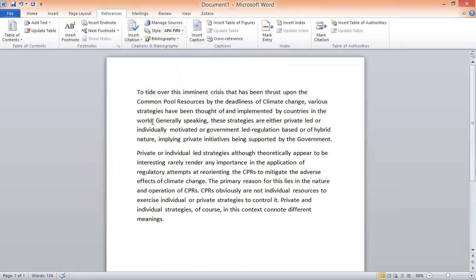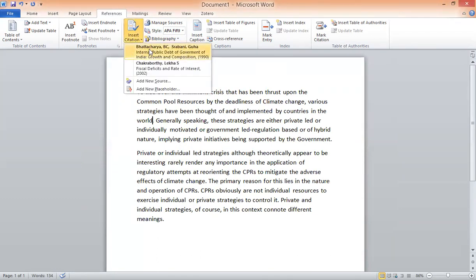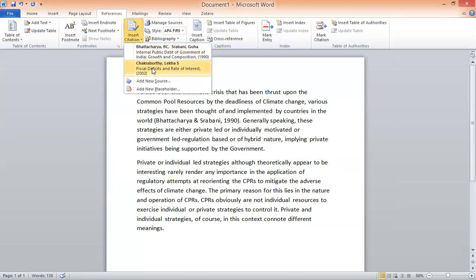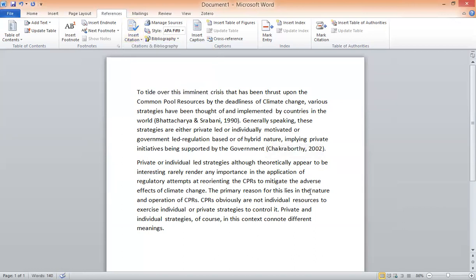Go to Insert Citation and you will see the citations currently available. Place your cursor where you want the citation in the document, go to Insert Citation, choose the citation you want, and click on it — it will appear in the text. To add another citation at a different location, place the cursor there, go to Insert Citation, and click the relevant citation. This is how citations already in the Word file can be inserted into the body of an article.